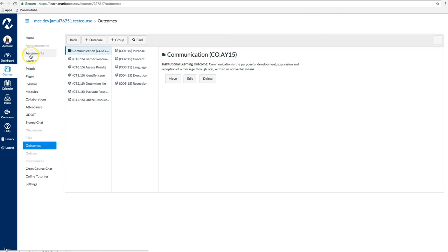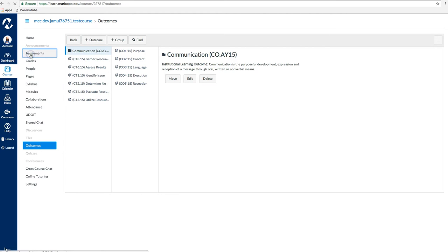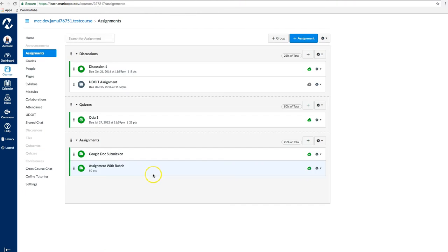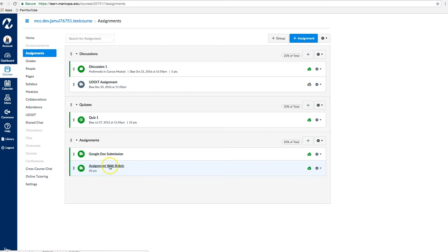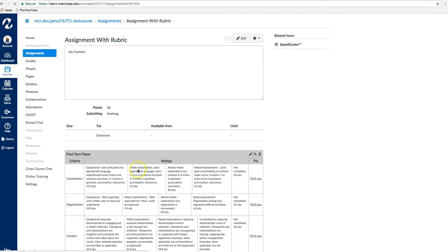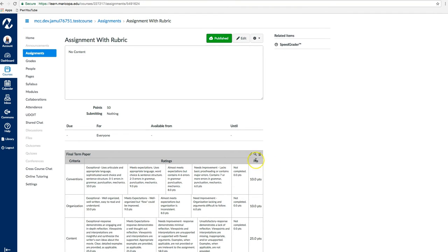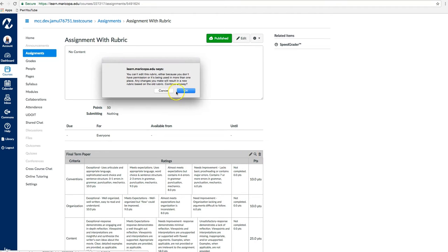Now navigate to Assignments and click on the particular assignment to which you would like to add the outcomes. Click the pencil icon on the existing rubric to add the new outcomes.